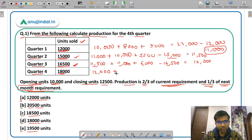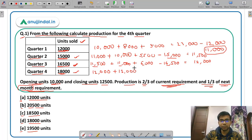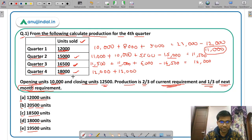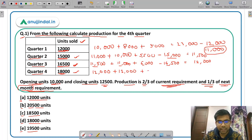For Quarter 4: opening is 12,000. Now, 2/3 of the current requirement is 2/3 of 18,000 = 12,000. However, we do not know the requirement for the next quarter. But we do know that the closing inventory is 12,500. Let us assume 1/3 of the next quarter's requirement equals X.